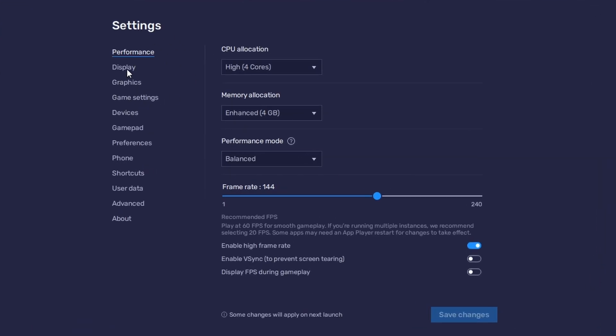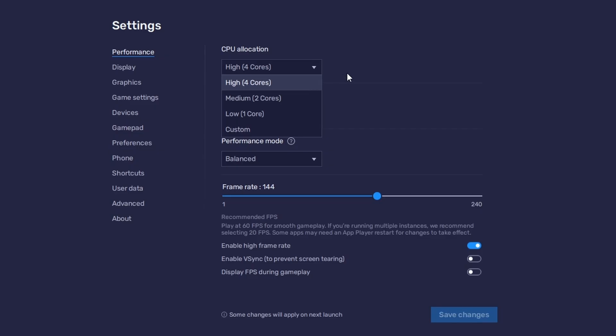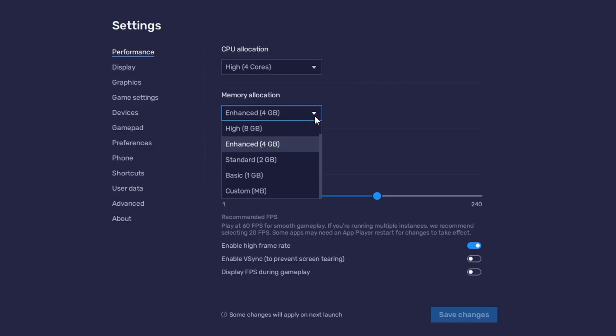In the Performance tab, you should set these according to your PC's performance. Allocate a high number of CPU cores if you don't have many other applications running in the background. The same goes for your memory allocation.